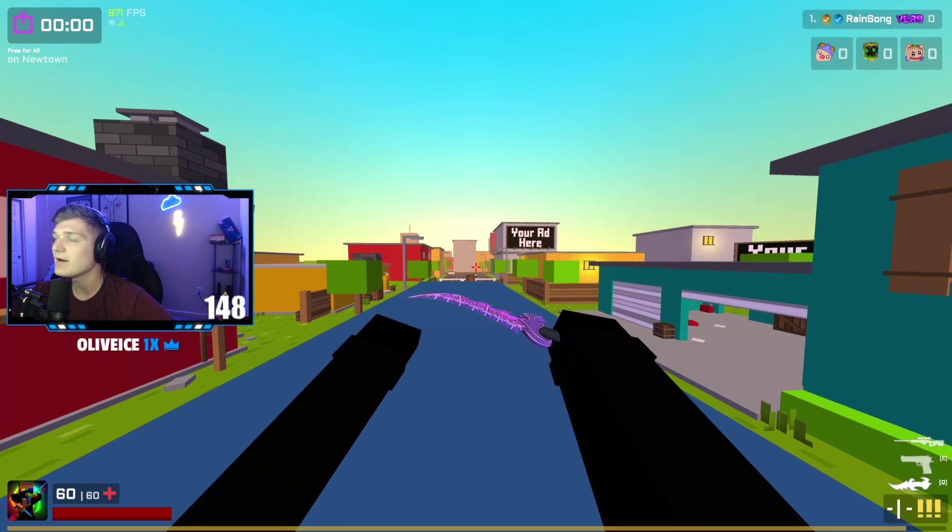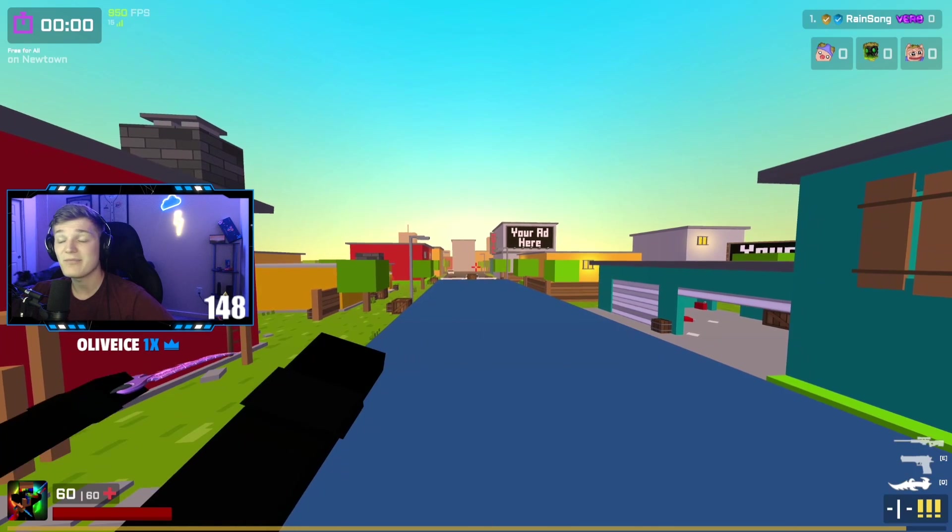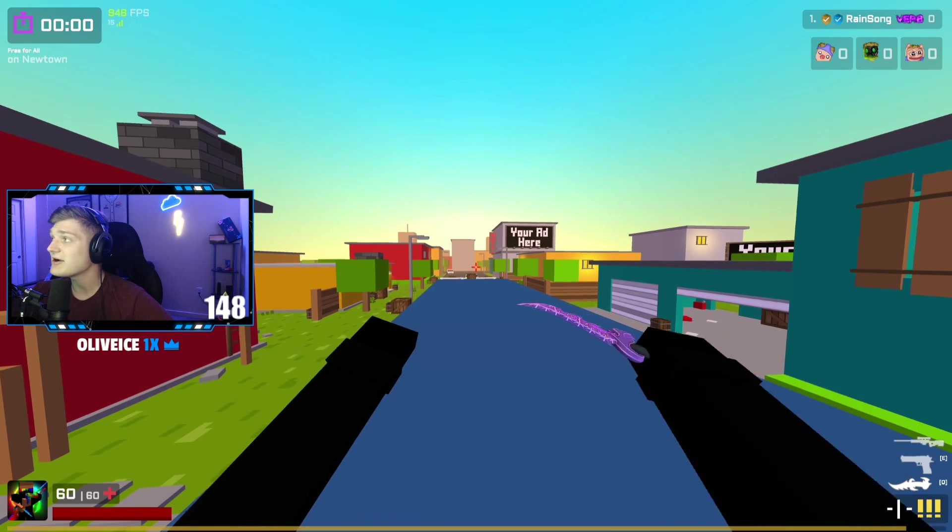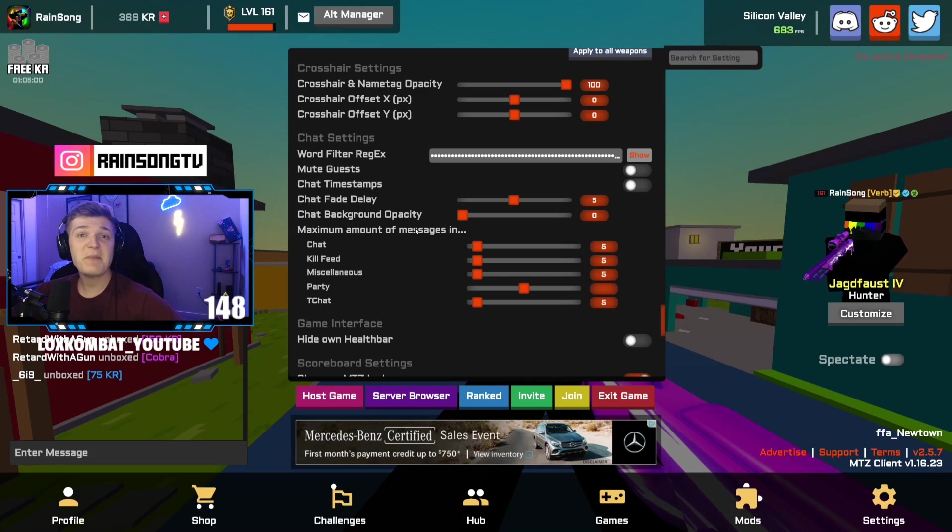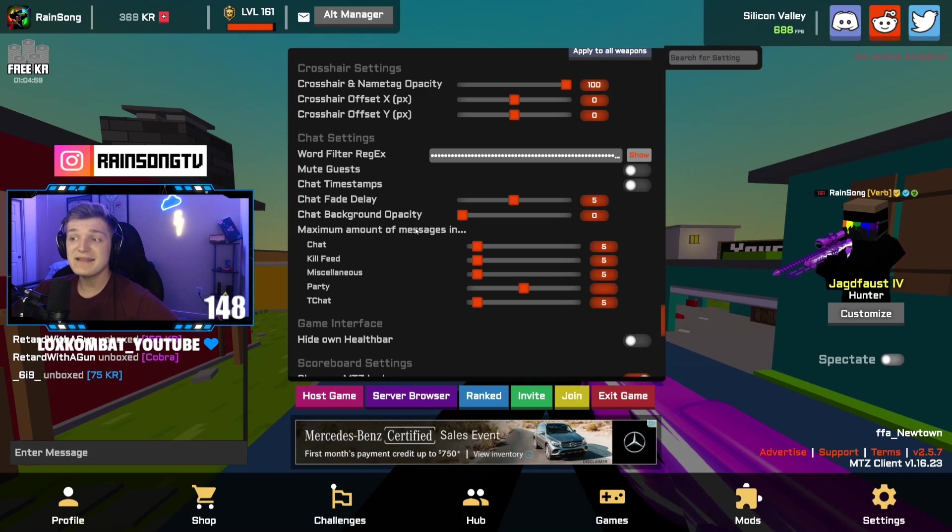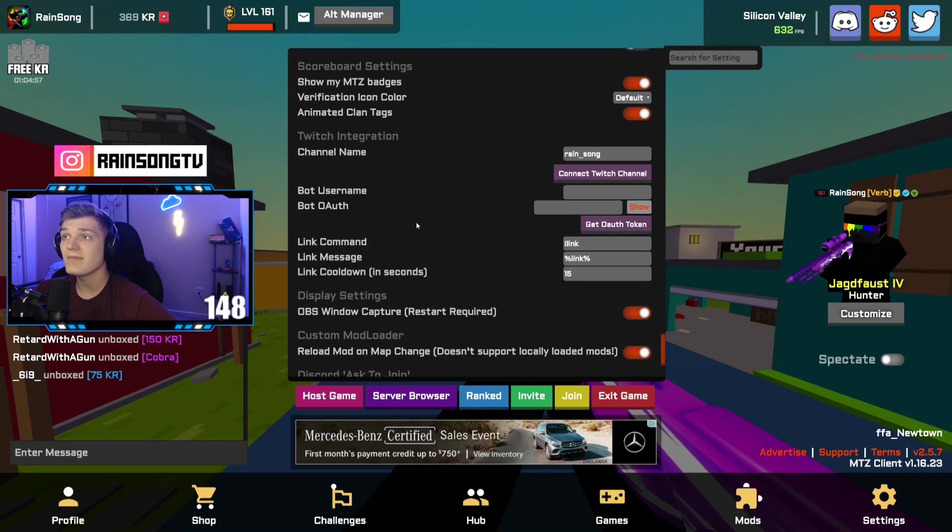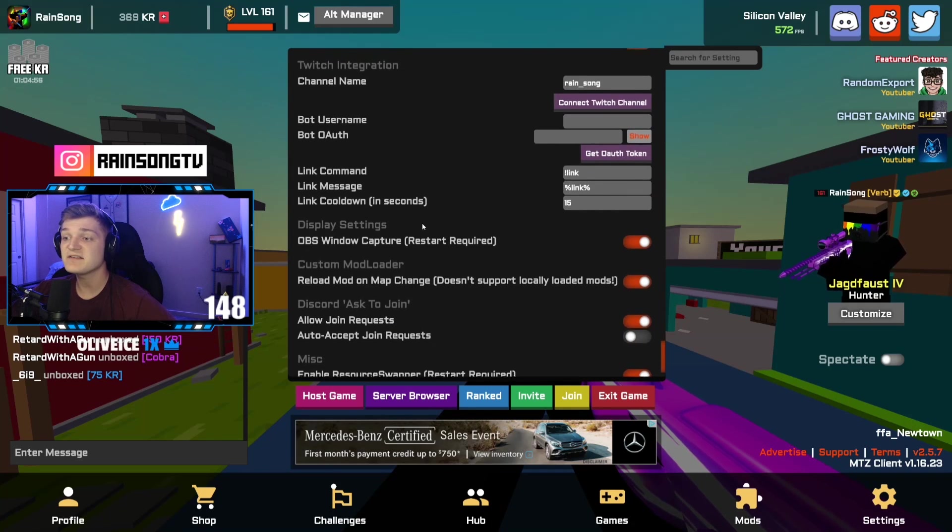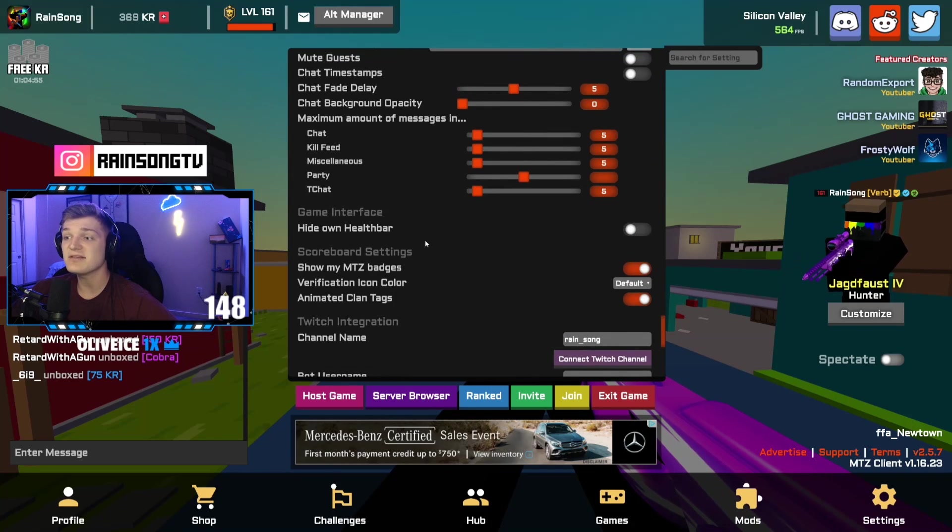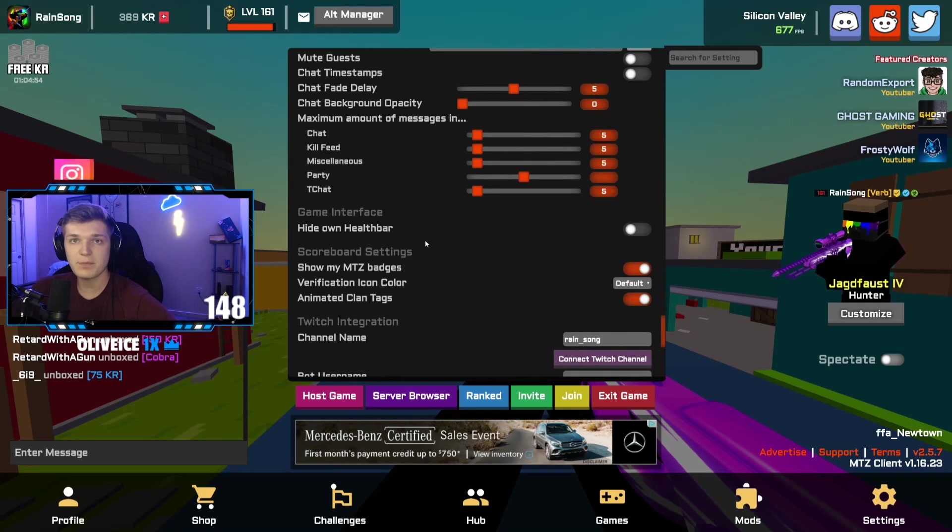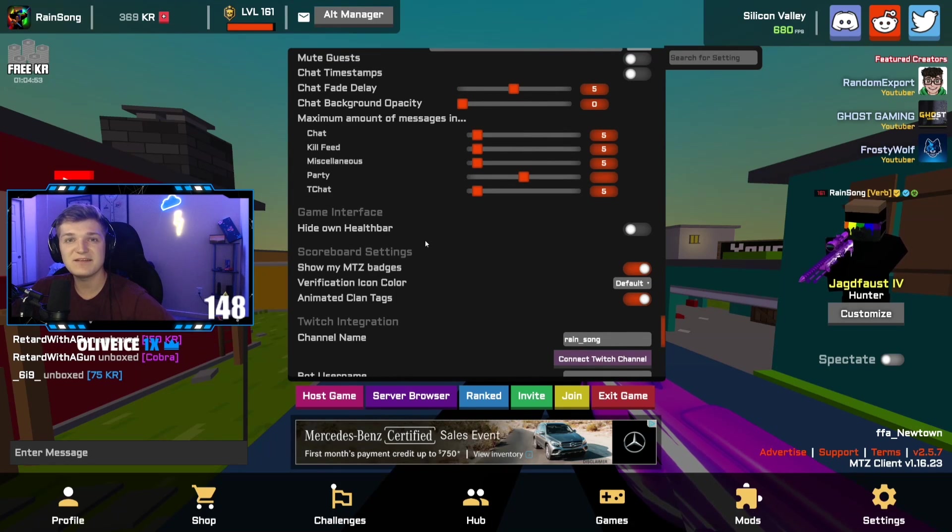It's just my Twitch emotes. Nothing crazy. That's about it. I don't use anything else custom. Anything else that you do see that you think might be custom is probably just the MTZ client, like custom badges and things like that.